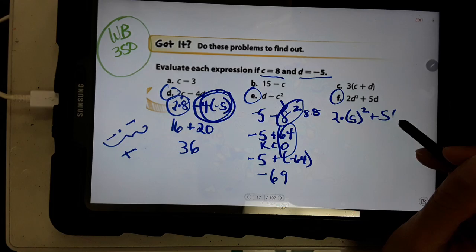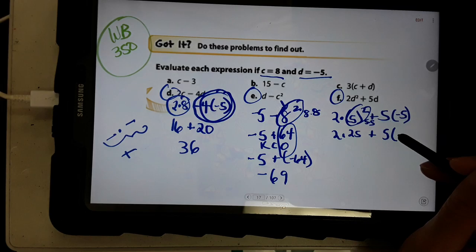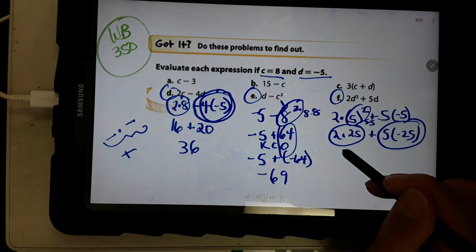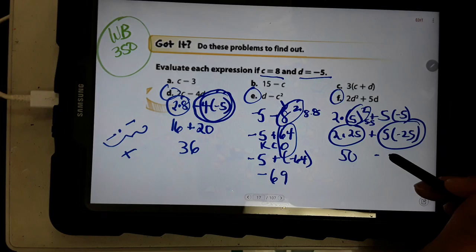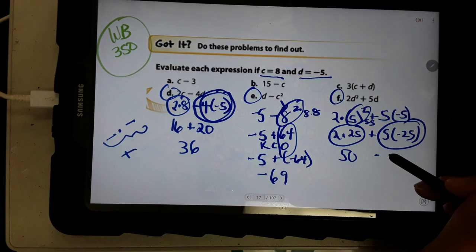Problem F: 2 times negative 5 squared plus 5 times negative 5. Exponent first: 5 squared is 25. Rewrite and do both multiplications: 2 times 25 is 50, and 5 times negative 5 is negative 25. Wait — rewriting: 2 times 25 is 50, and the remaining term gives negative 125. One is positive, one is negative — subtract them. You have more negatives, so the answer is negative 75.